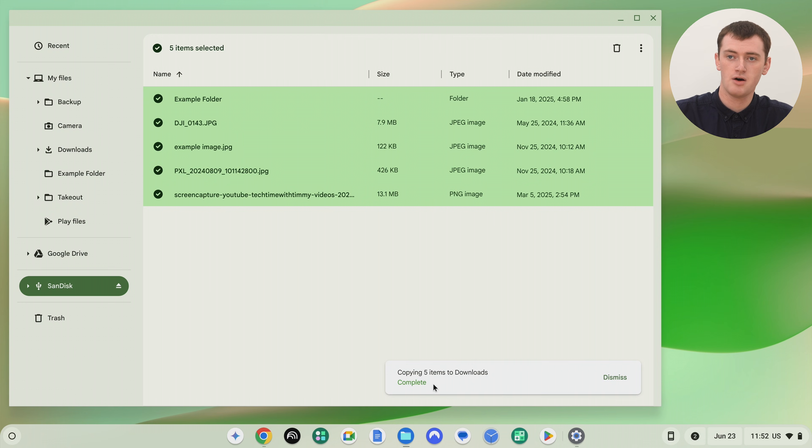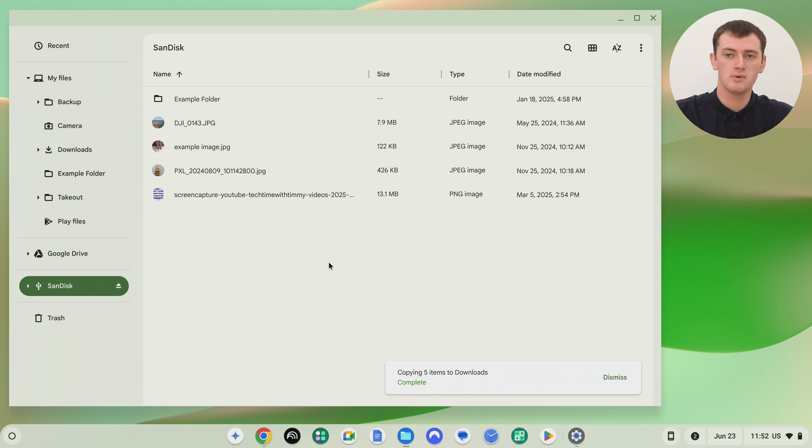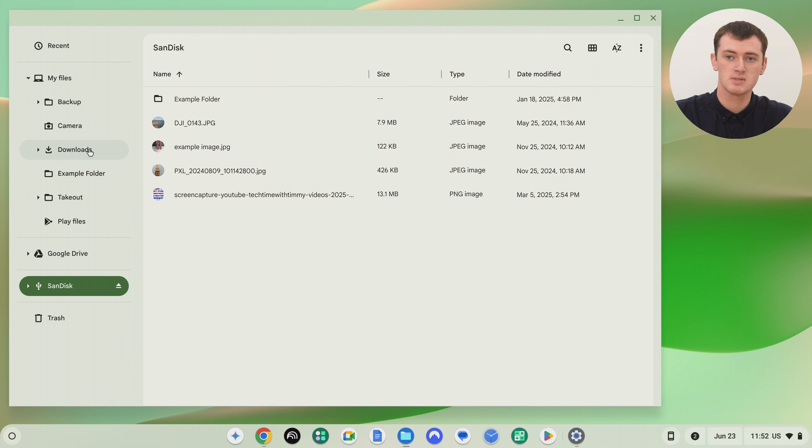And now that's complete. So now when we format the SD card and all of these are deleted here, it's okay because we still have backups in the downloads folder.